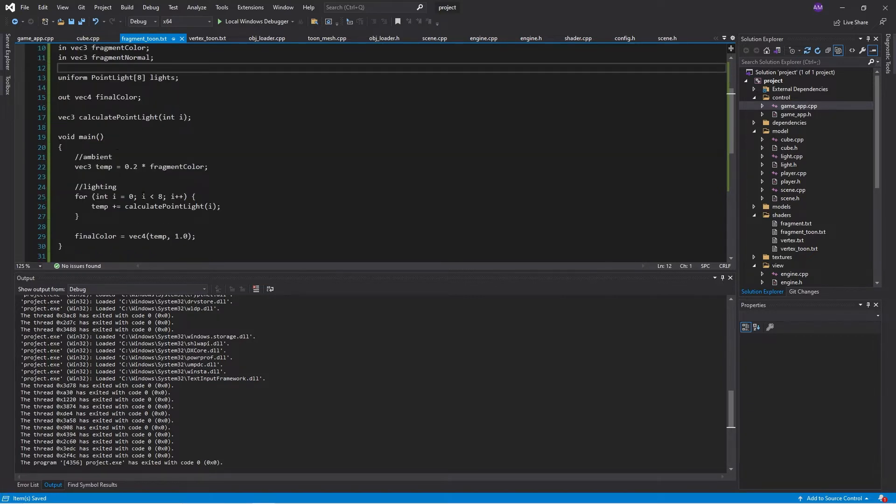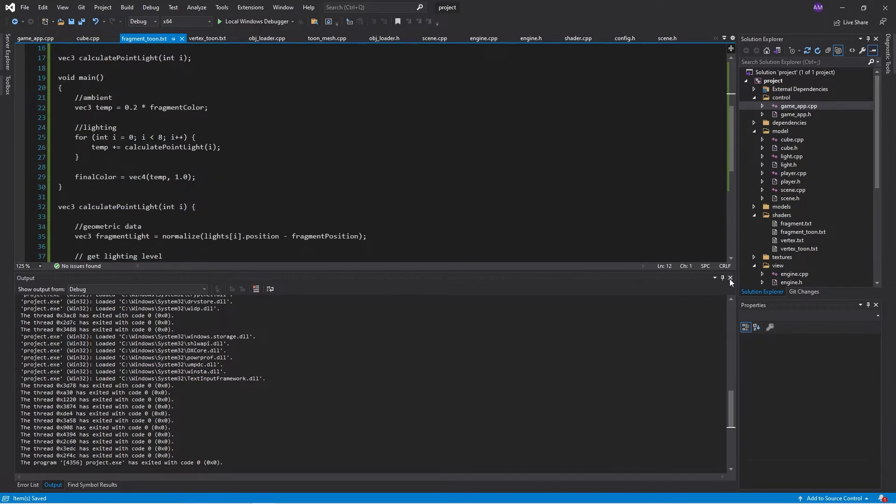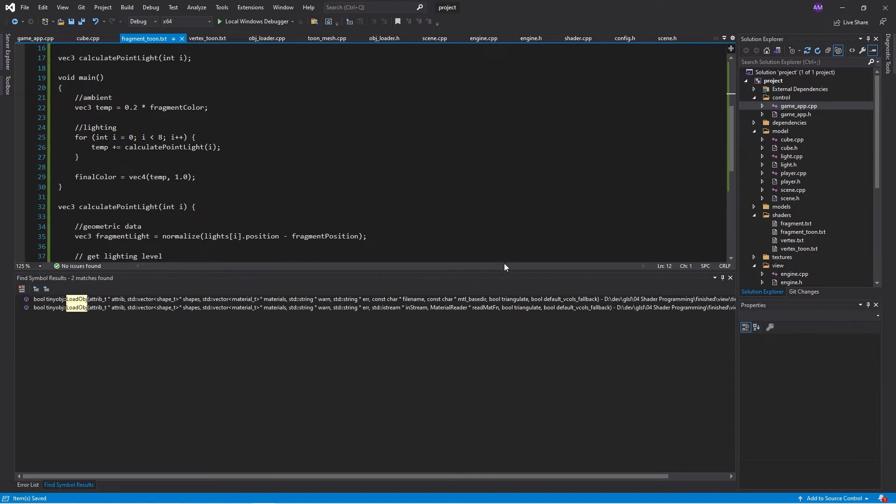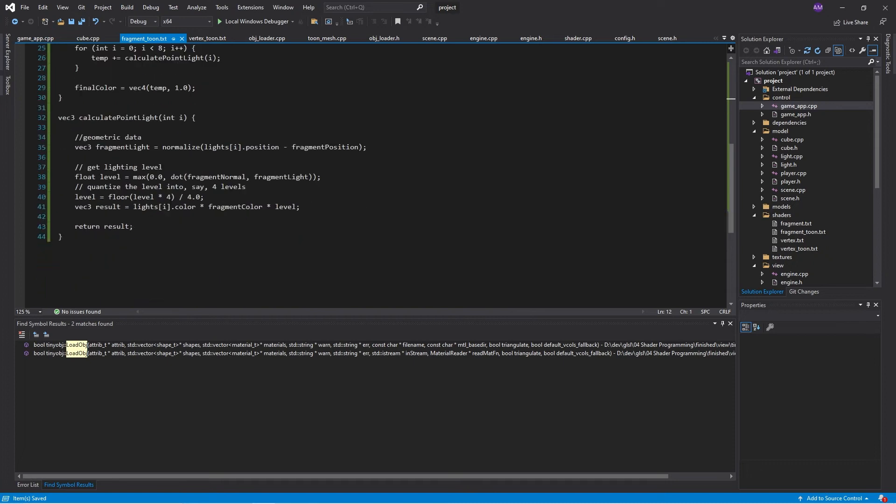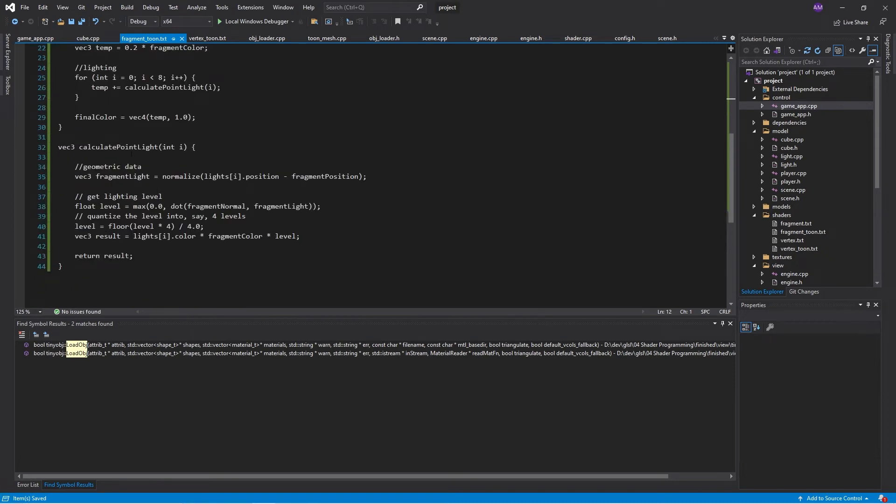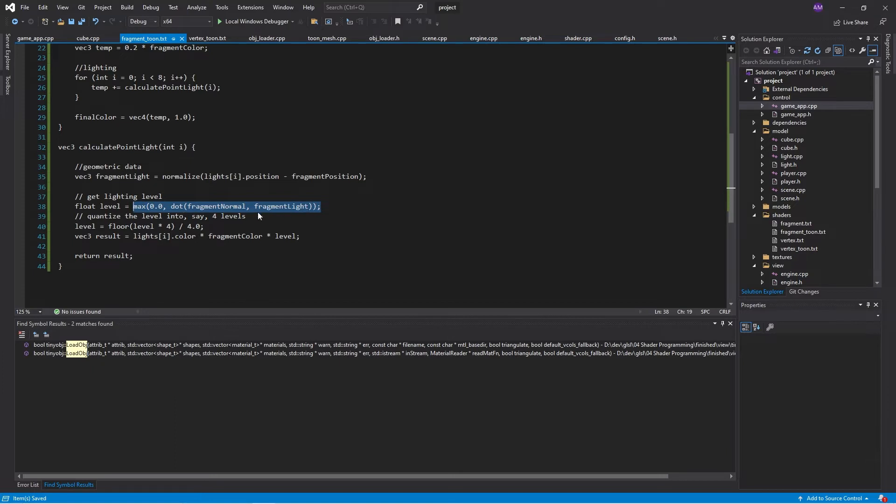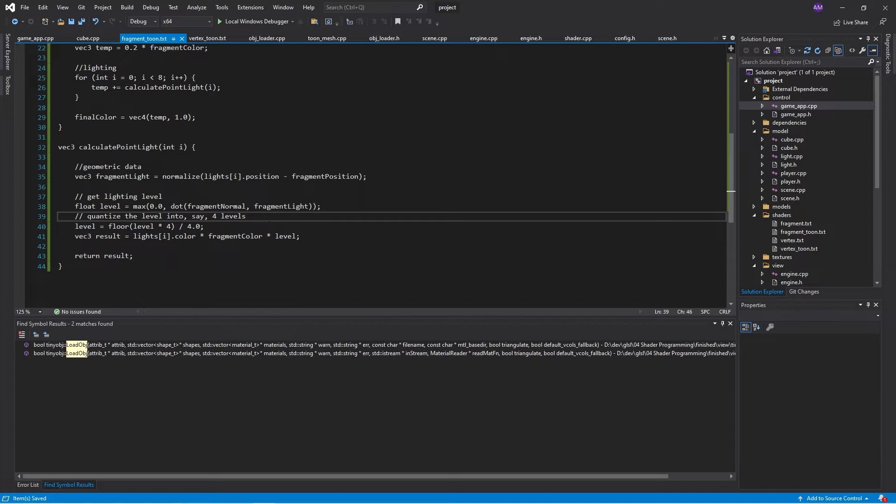The difference is in this calculate point light function. We will take the lighting amount. For the lighting amount, we take the dot product, but cap it at a minimum of zero. So we don't have negative numbers, and then we quantize it.